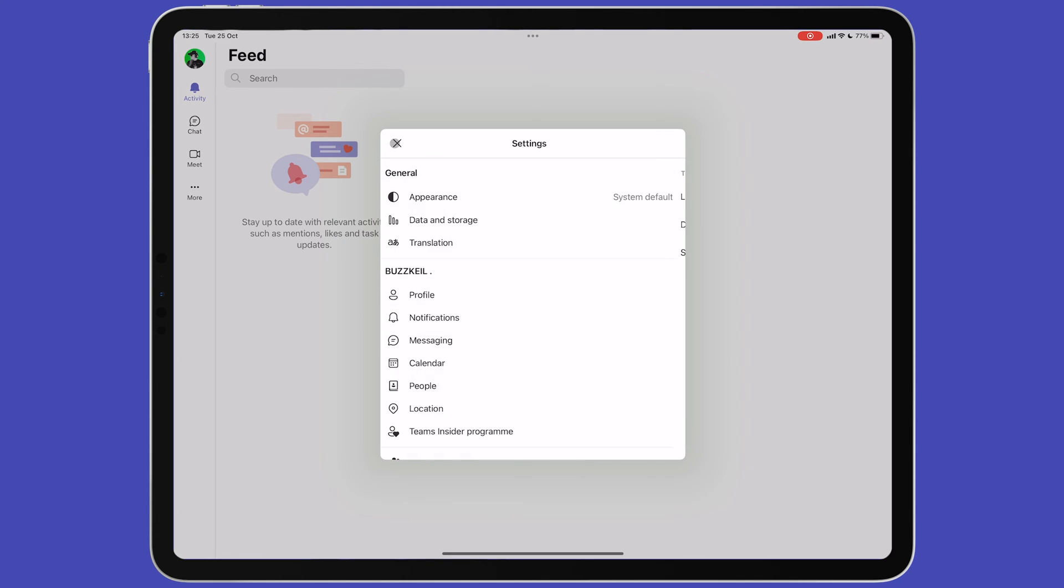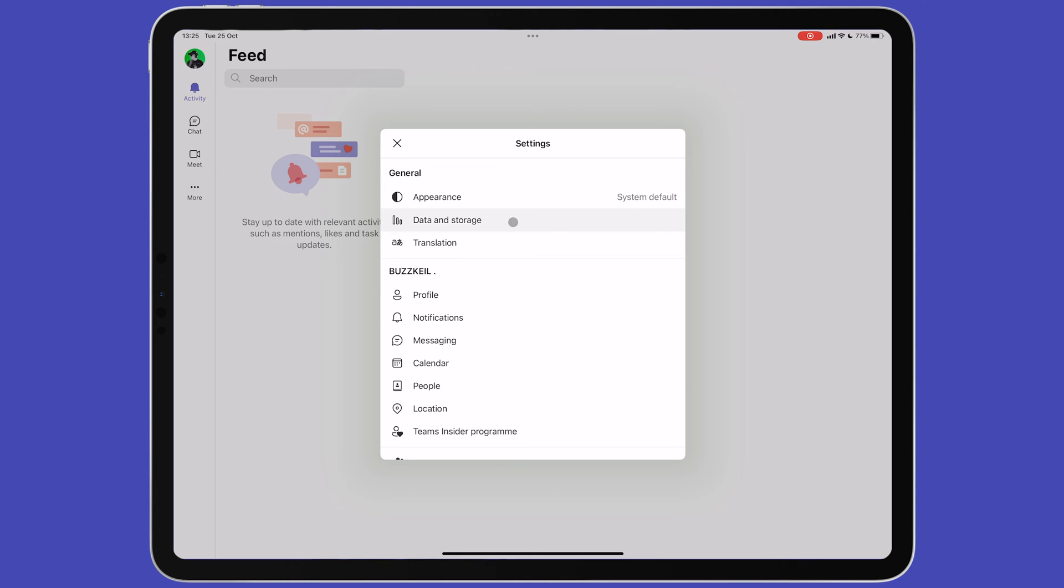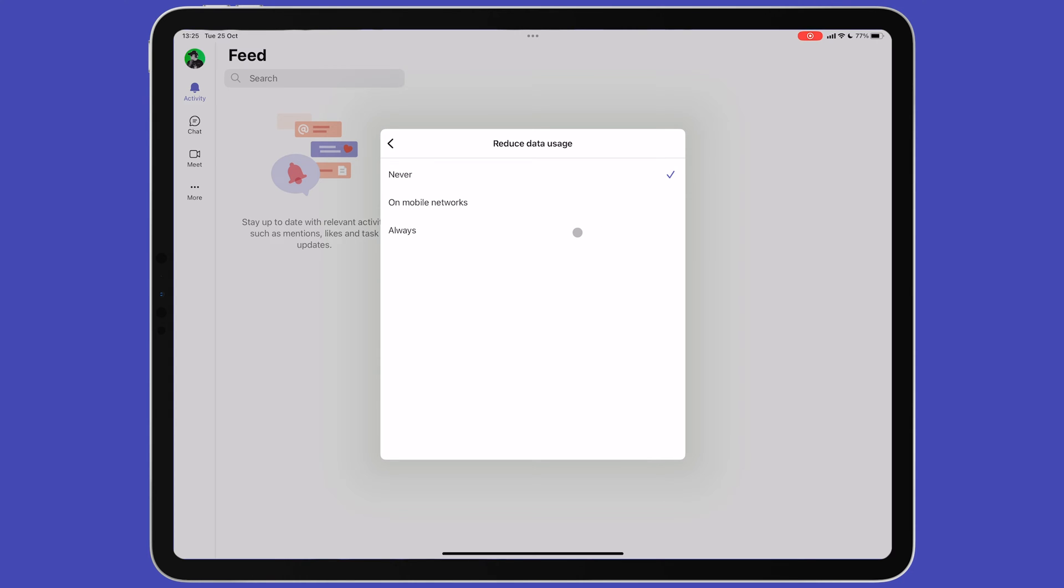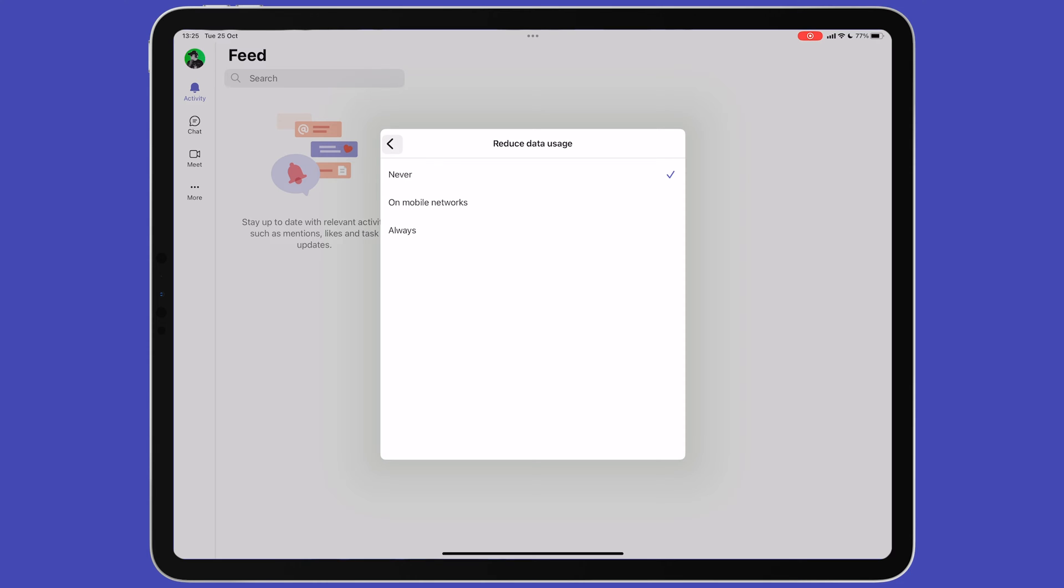Next, we have data and storage. The first option lets you reduce the amount of data used for video calls. This can be useful if you're using a cellular connection frequently to take calls and wish to limit data usage.